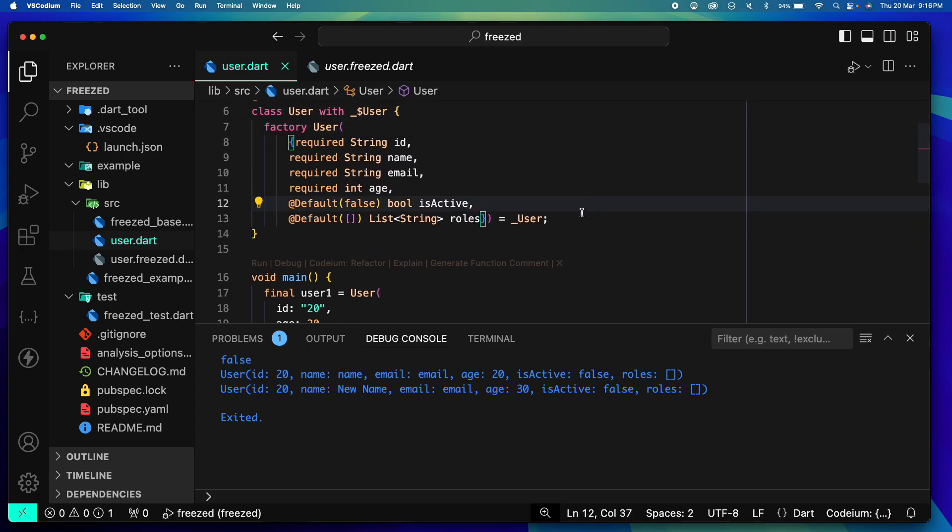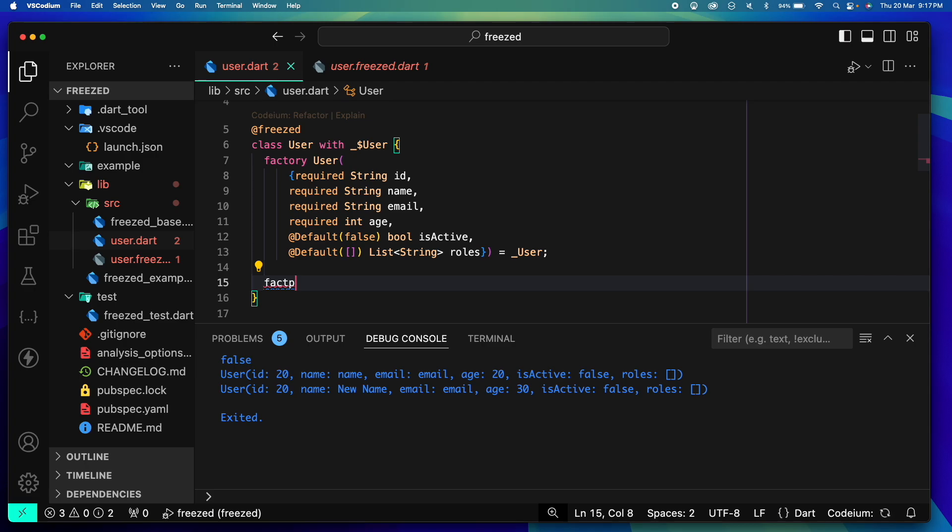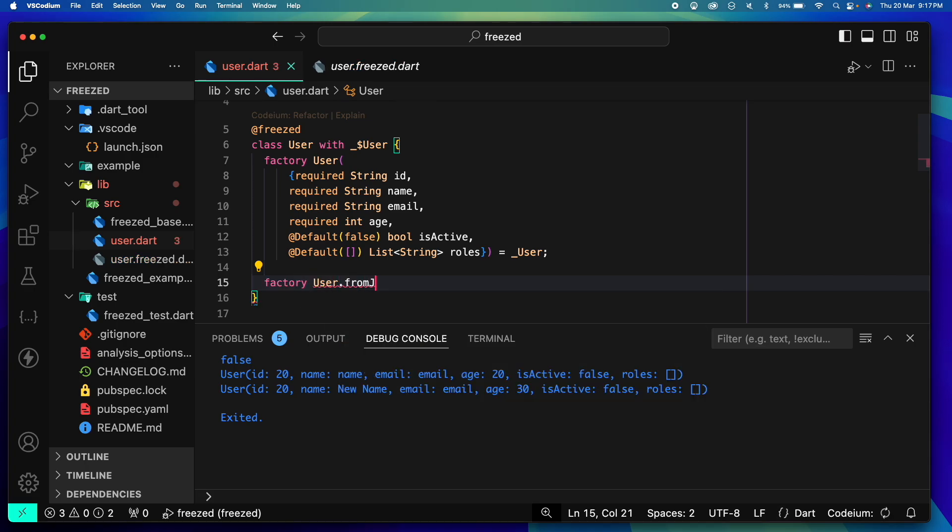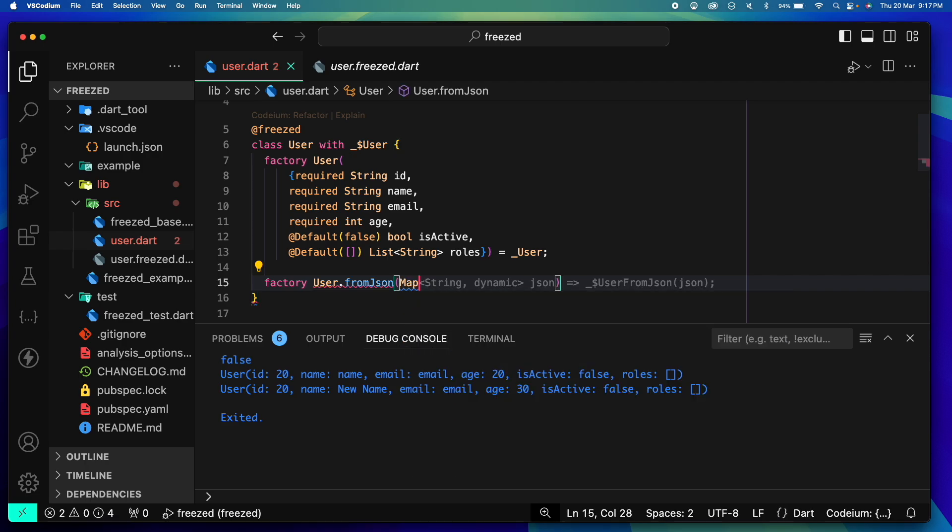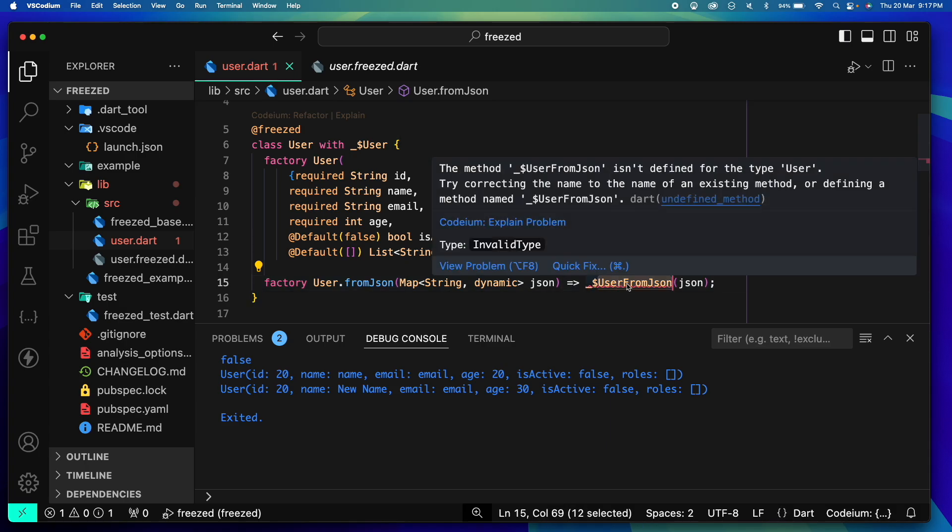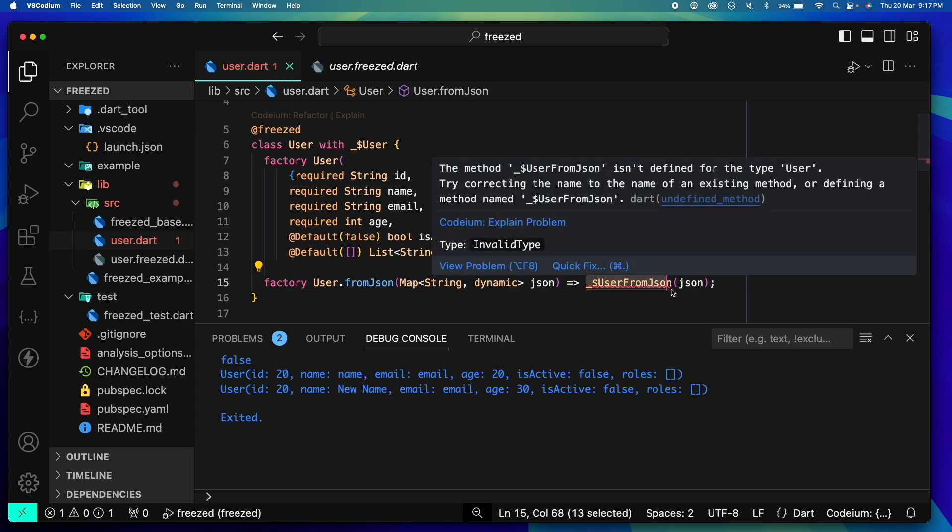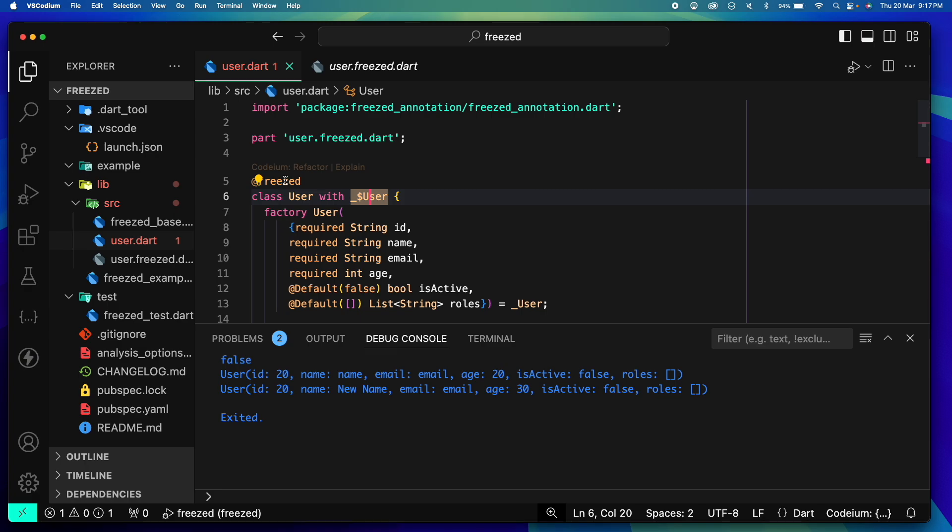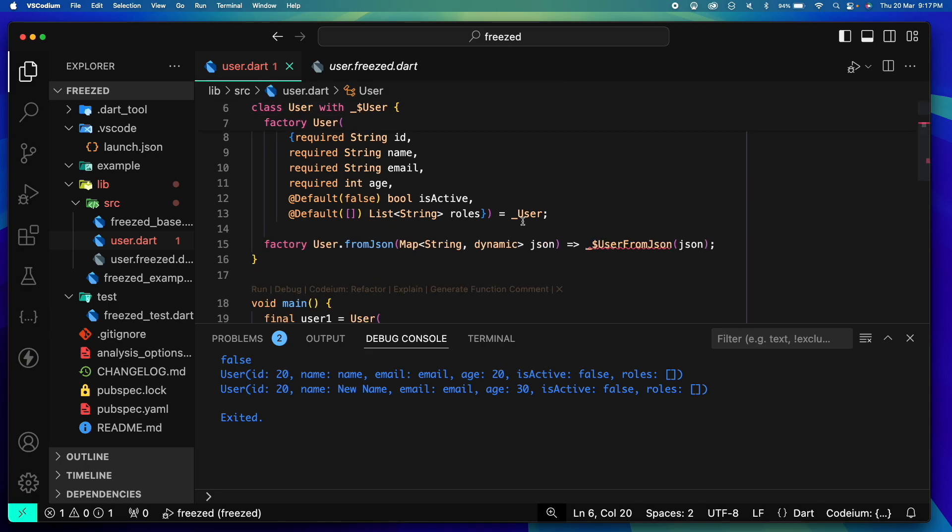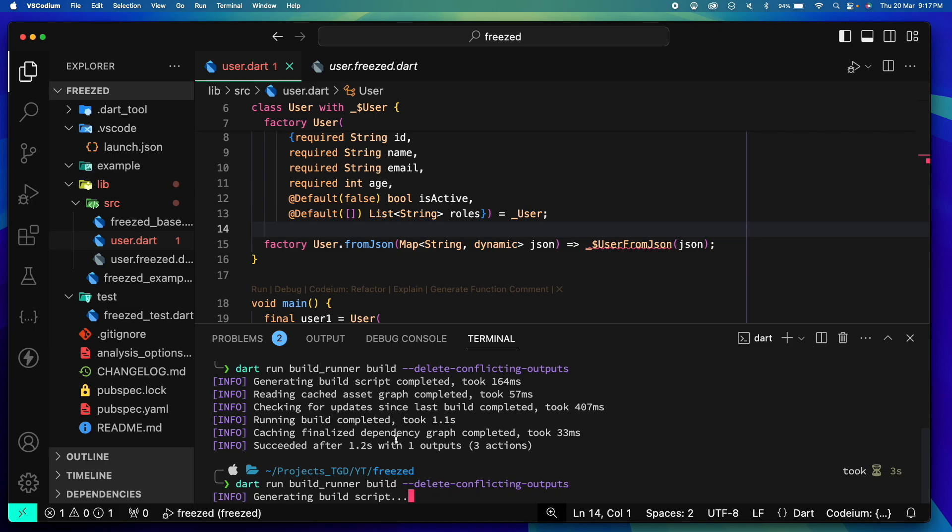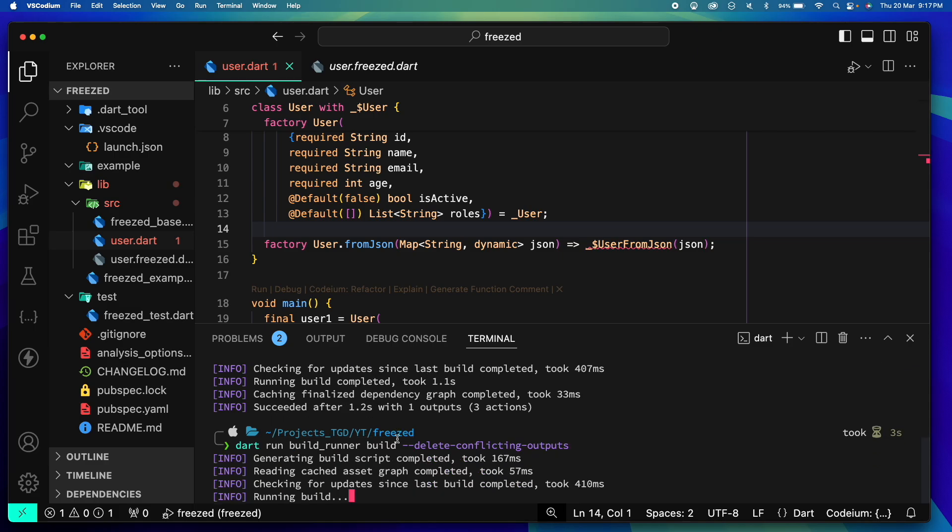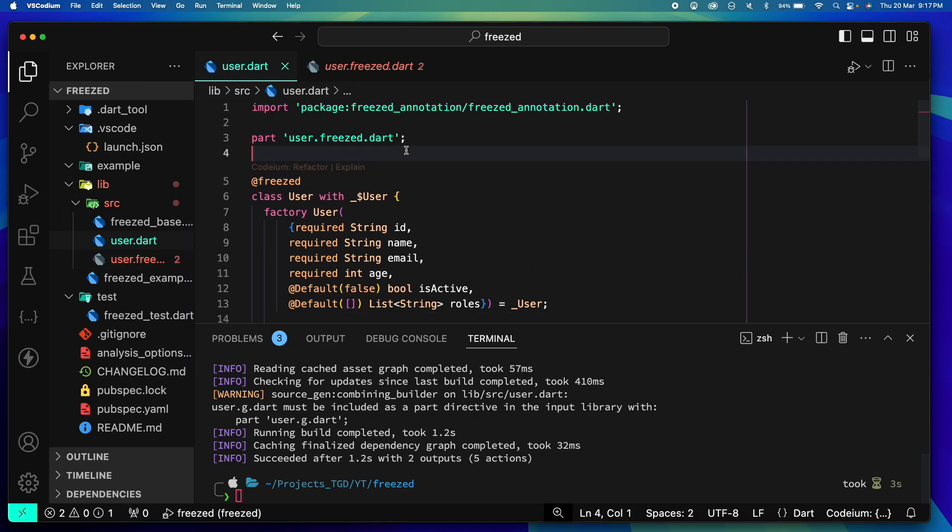Okay, now coming back to JSON serialization and deserialization. For that we will have a factory method: factory User.fromJson. It takes Map<String, dynamic> json and this is the syntax. And we simply return _$UserFromJson with the underscore and dollar. Now this method is what is created by our freezed.